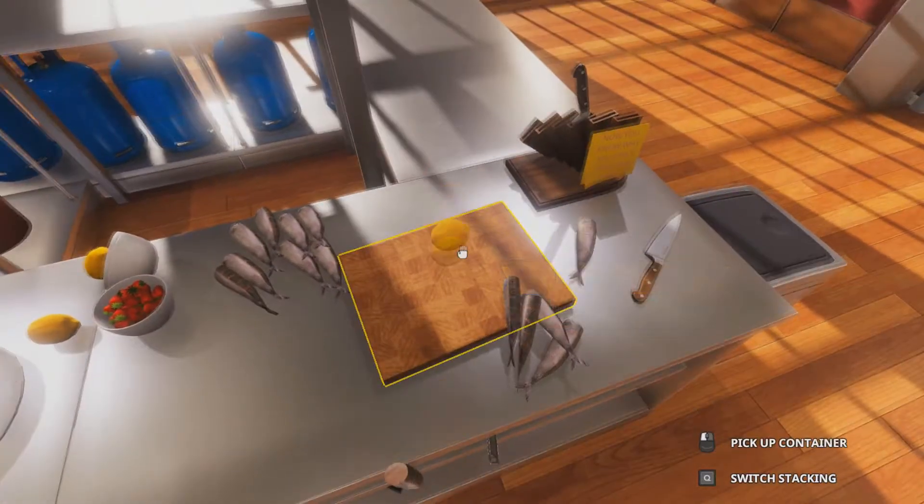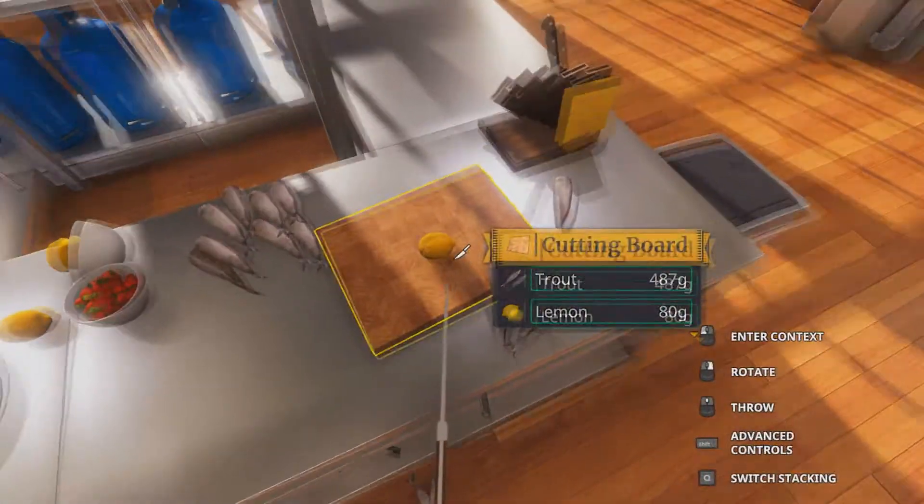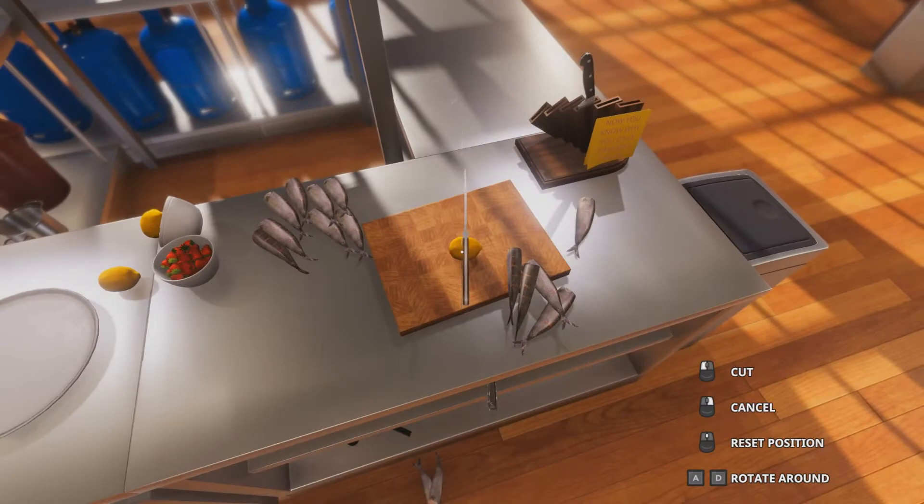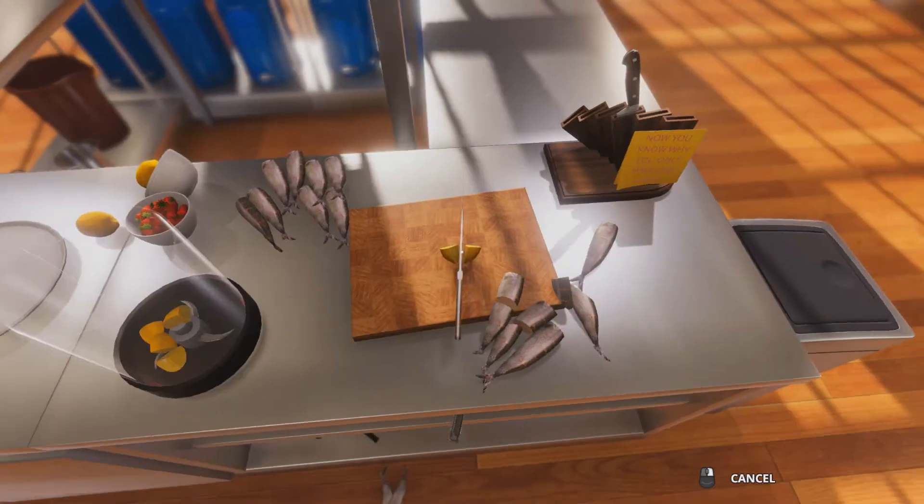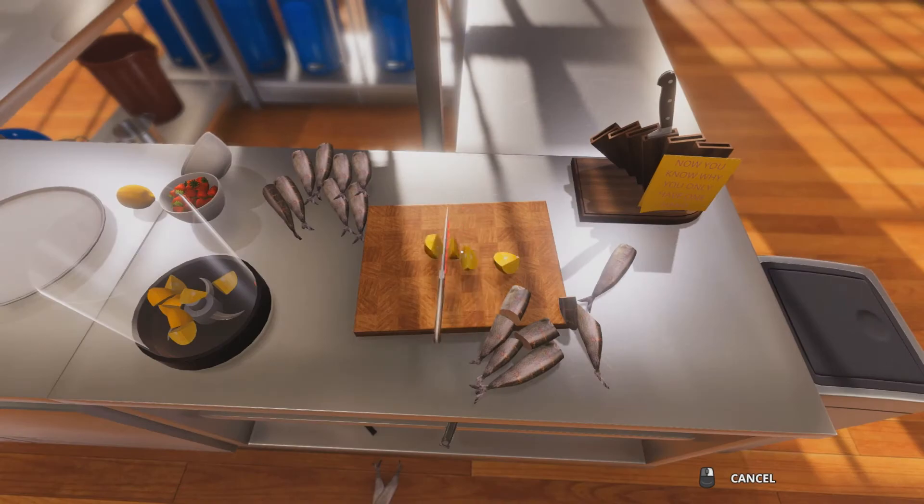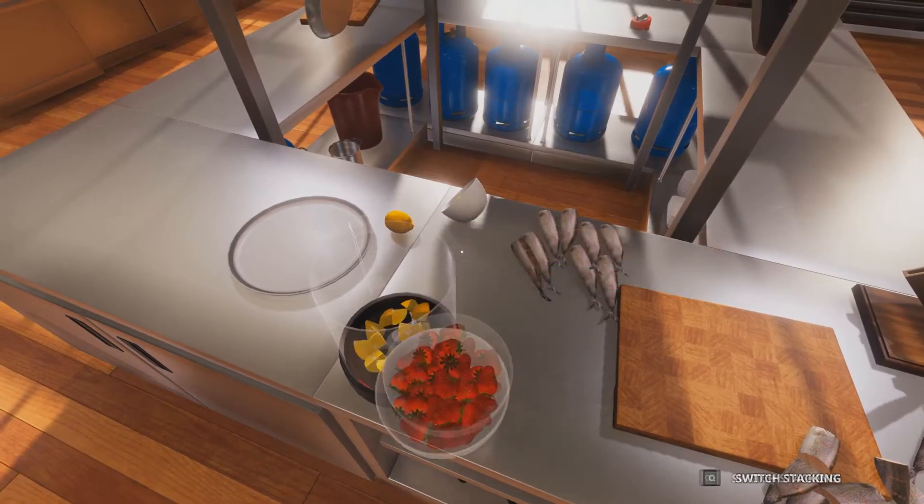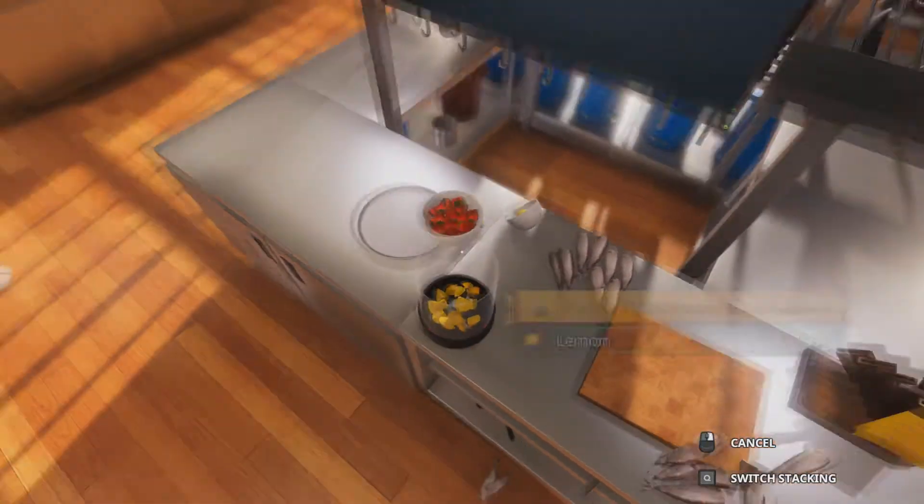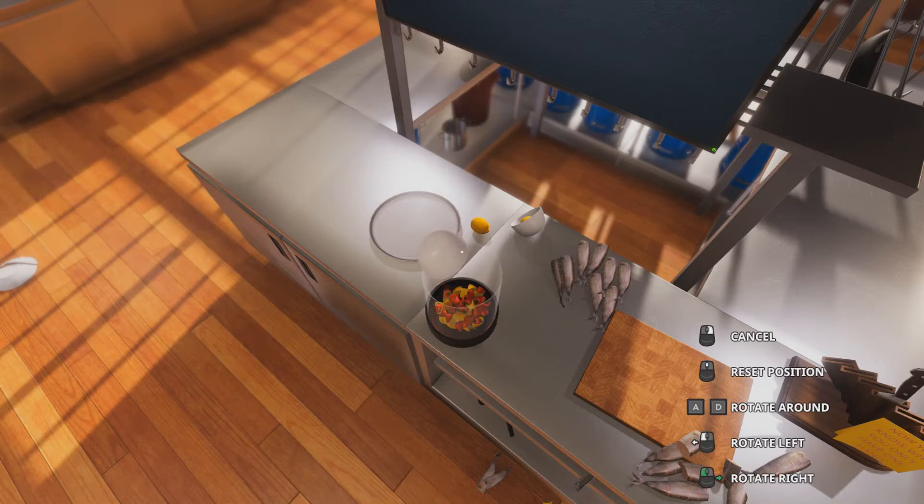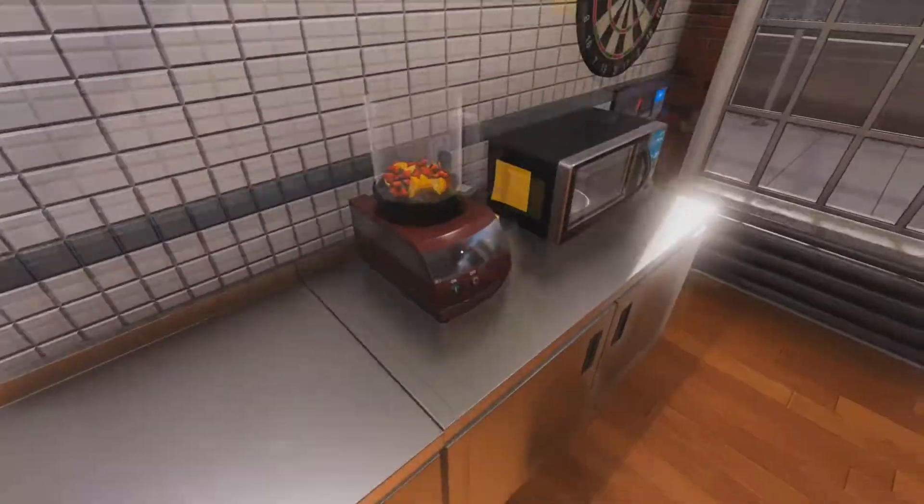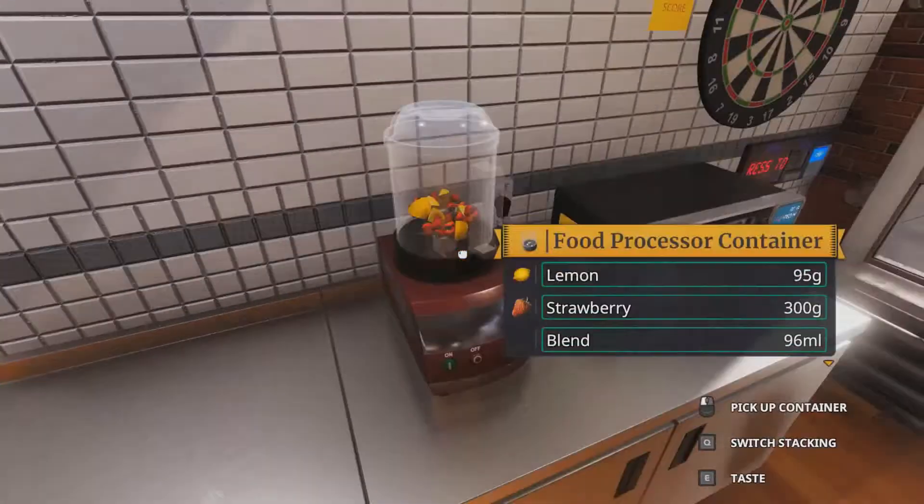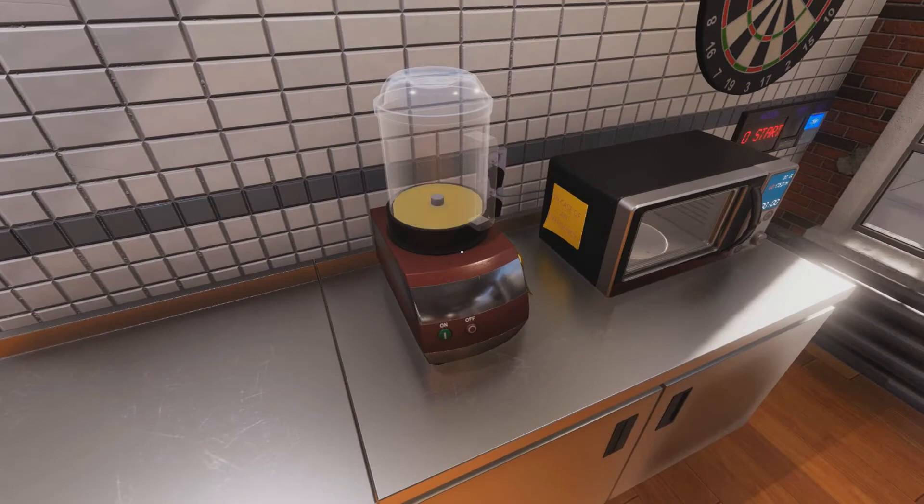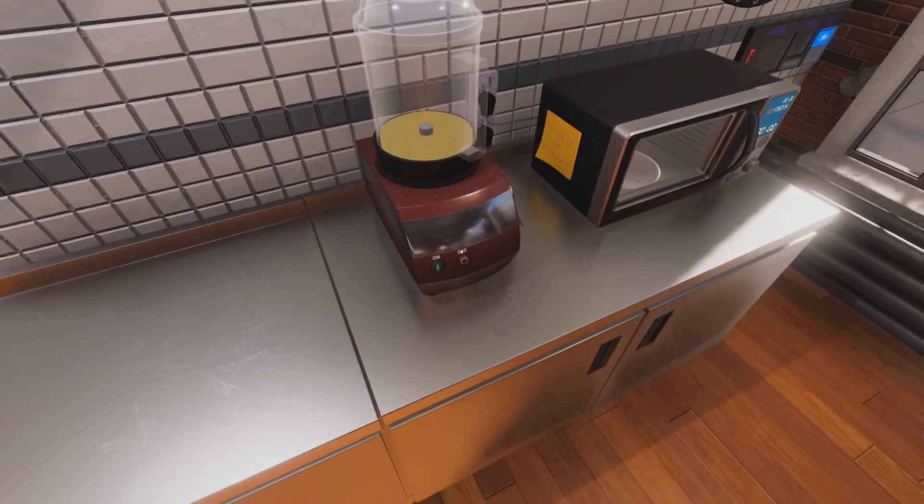Okay, next we want to cut up these lemons. Alright, then we put the strawberries in. Strawberries go in. Delicious.